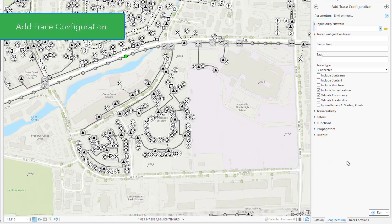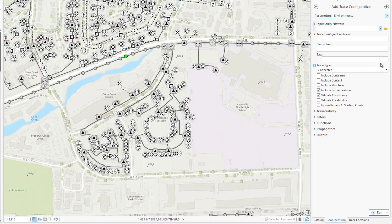When first opened, the add trace configuration tool looks very similar to the trace tool you're already familiar with. However, you'll notice some additional parameters that provide the ability to give the trace configuration a name, provide a description, and include some tags for search. Now let's suppose that I regularly run a trace to identify and examine areas of my network that are currently under construction. I could configure and run this trace each time, specifying the output condition and placing my starting point. Or I could create a new trace configuration for reuse in ArcGIS Pro, and then consume this trace in the trace tool by simply placing a starting point and choosing the trace configuration I created from the provided list.